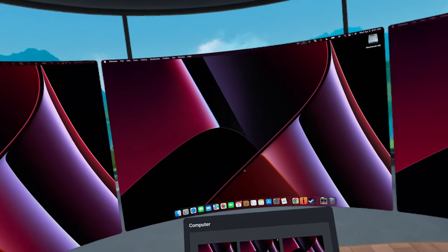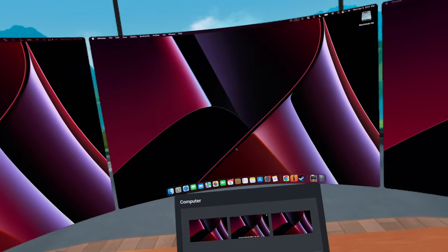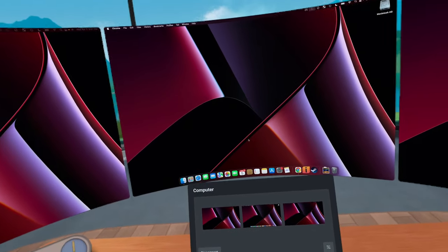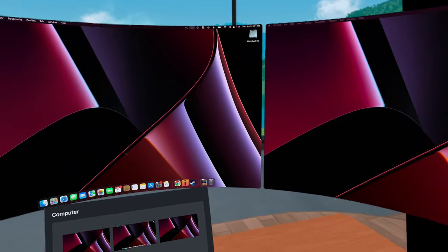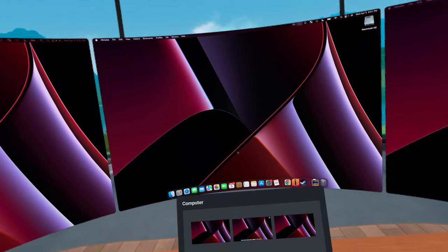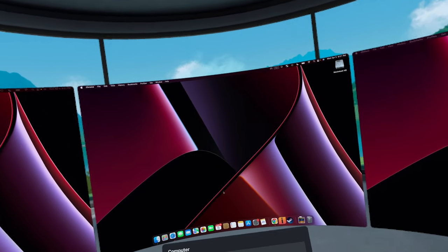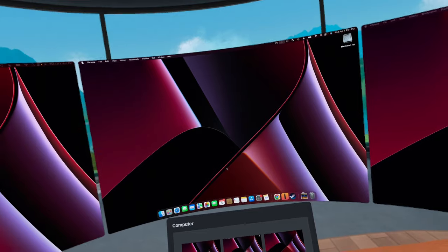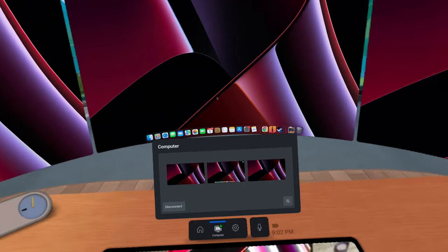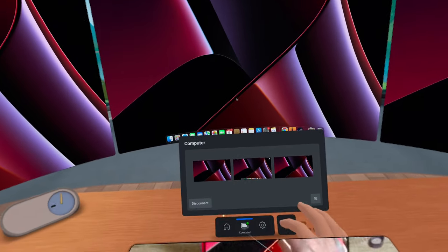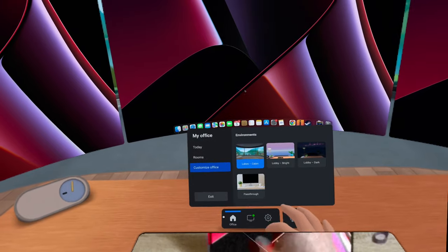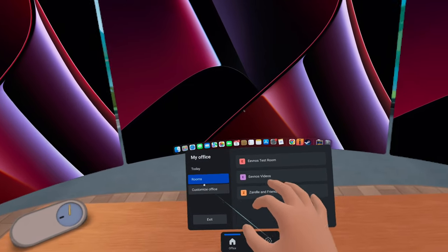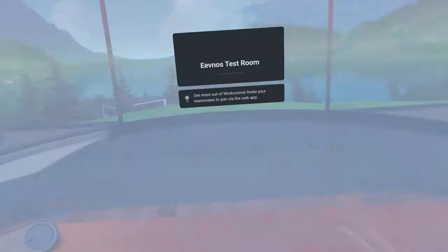That's the solo working aspect of Meta Workrooms, and it's pretty powerful. It's a good experience. You get a feeling like you're sitting in an office, but where Workrooms really excels is with the collaboration. So to show you that collaboration aspect, I'm going to go ahead and connect to one of my rooms here. I'm just going to go to the Evnos test room.